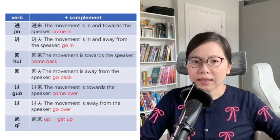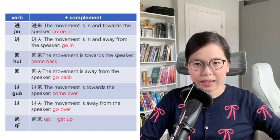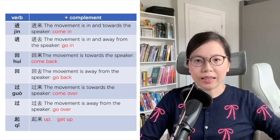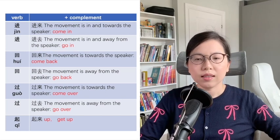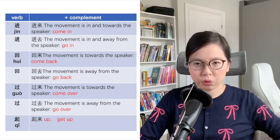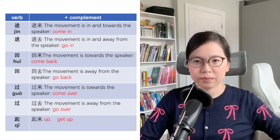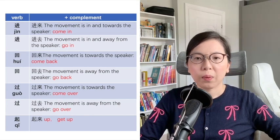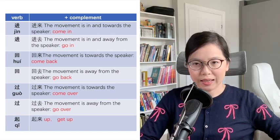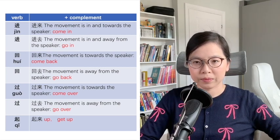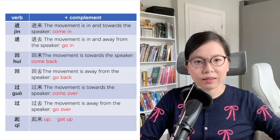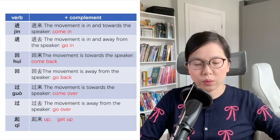进来 means 'come in.' 进去 means 'go in.' 回来 means 'come back.' 回去 means 'go back.'